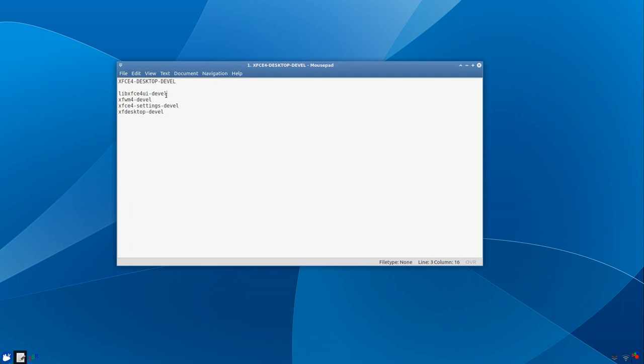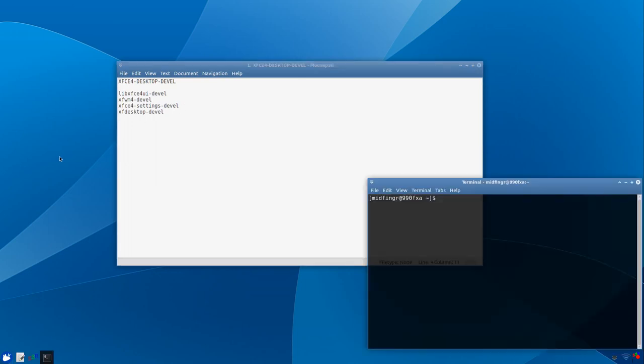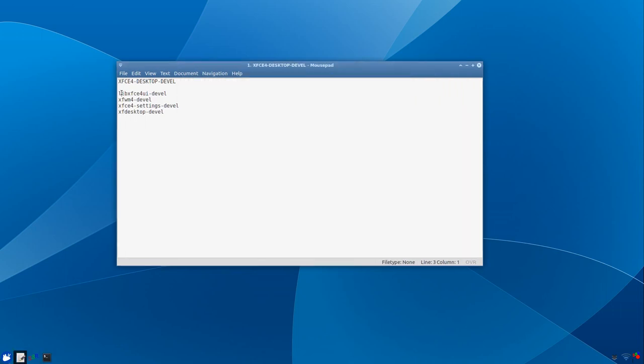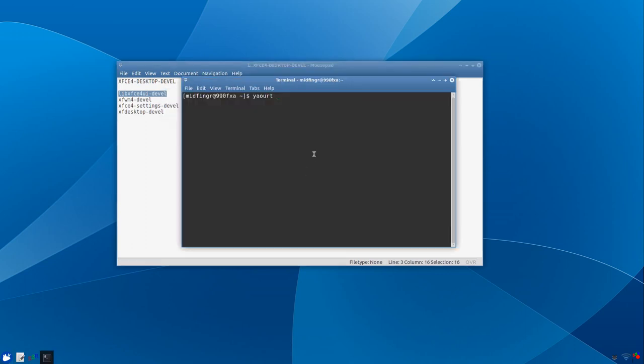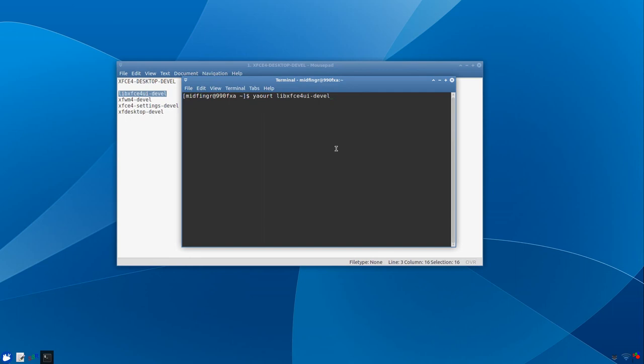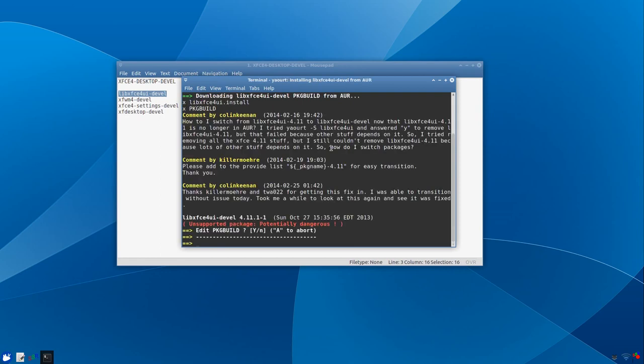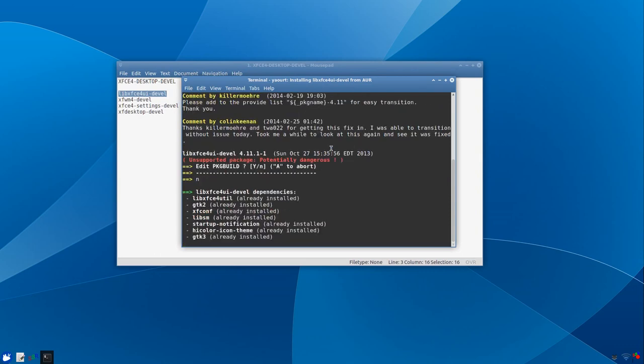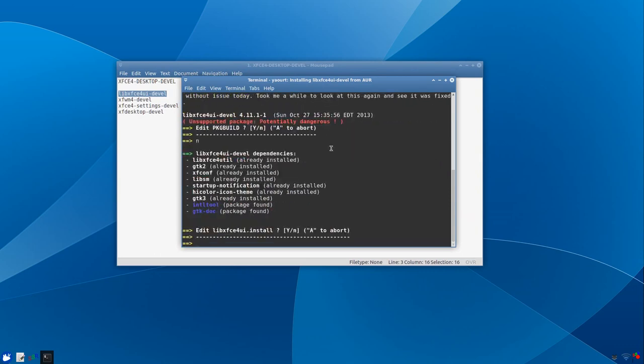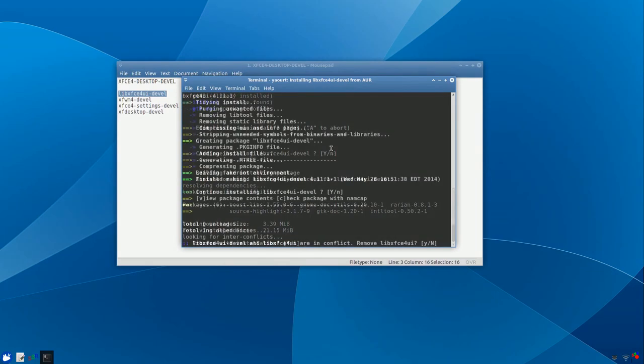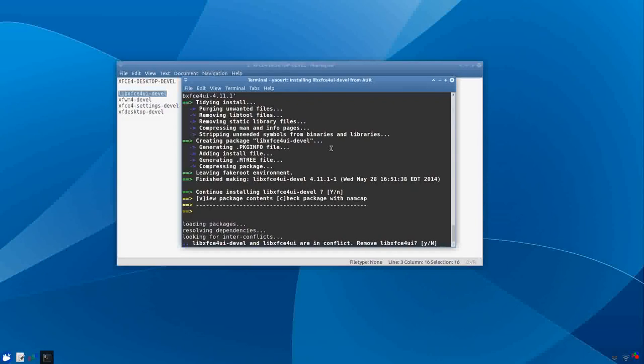Open a terminal and yaoart, I'll move this in here. The first one here, we'll just copy that, copy and paste that in, press enter. One, and you see it's 4.11.11. Edit package? No. Edit install? No. Continue building? Yes.